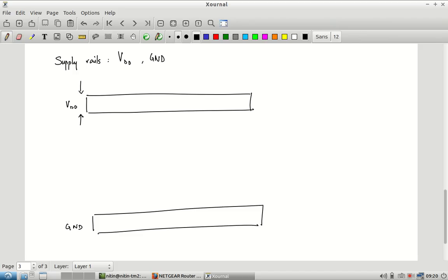You probably do not want the supply rails at minimum width, because you typically have a large amount of current flowing through them and many gates will be connected to the same supply. You do not want their resistance to be large. So the supply rail thickness is likely greater than minimum size. In standard cell design, long VDD and ground lines form channels in which the gate layouts are placed.